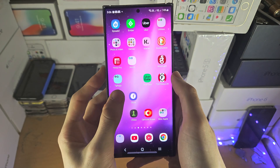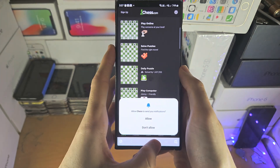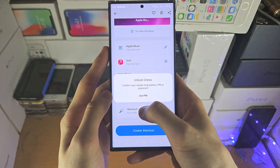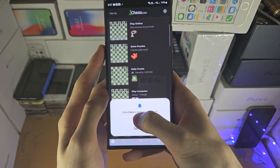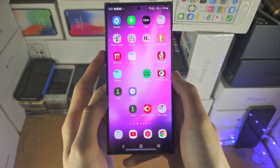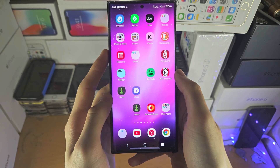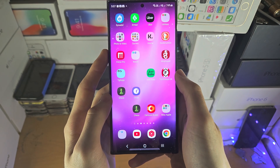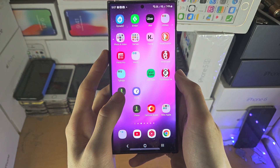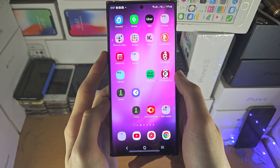Now you have the default app which opens with no lock, and a duplicate app which opens when you enter your passcode, pattern, or pin. We need to hide the app that doesn't have the lock.